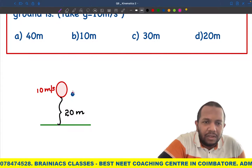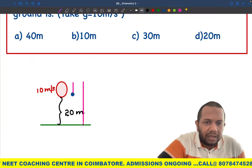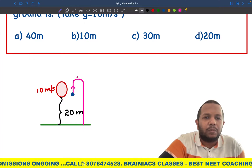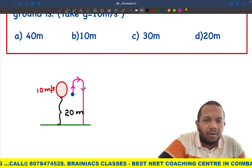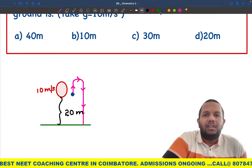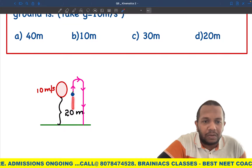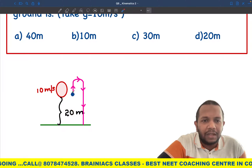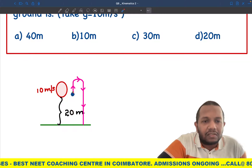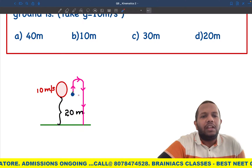The ball goes up, velocity reaches zero at the topmost point, then it comes down and strikes the ground. What the question asks is the distance traveled — not displacement. Displacement is easy: it's just the initial position minus final position, which is 20 meters. But distance means the actual path traveled by the ball.